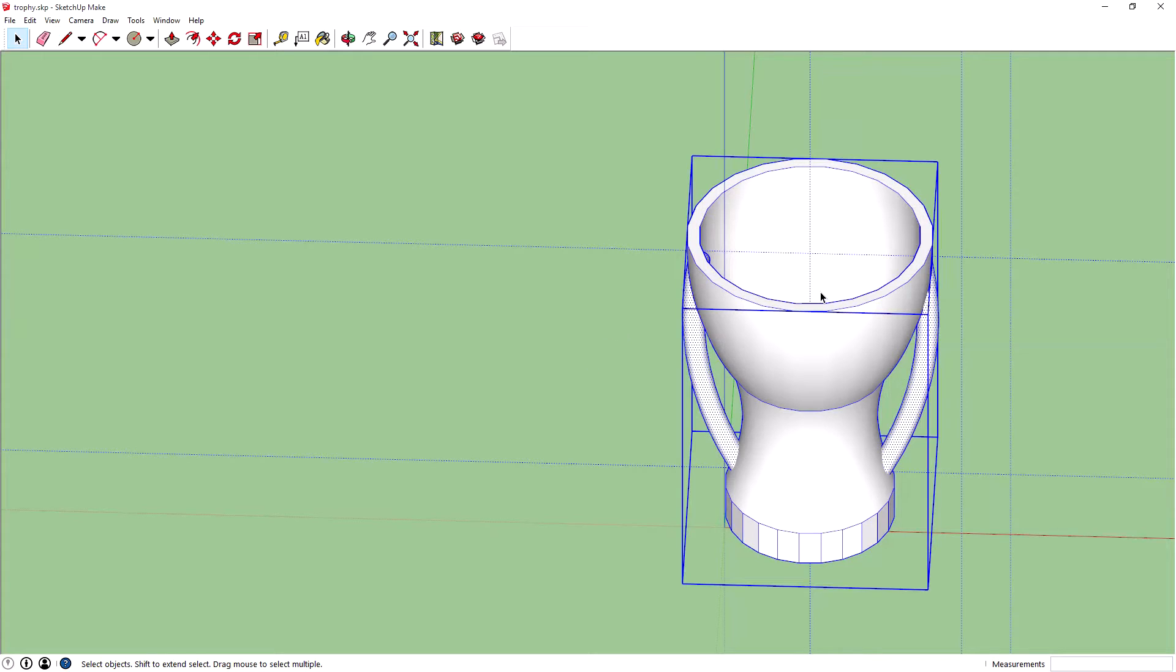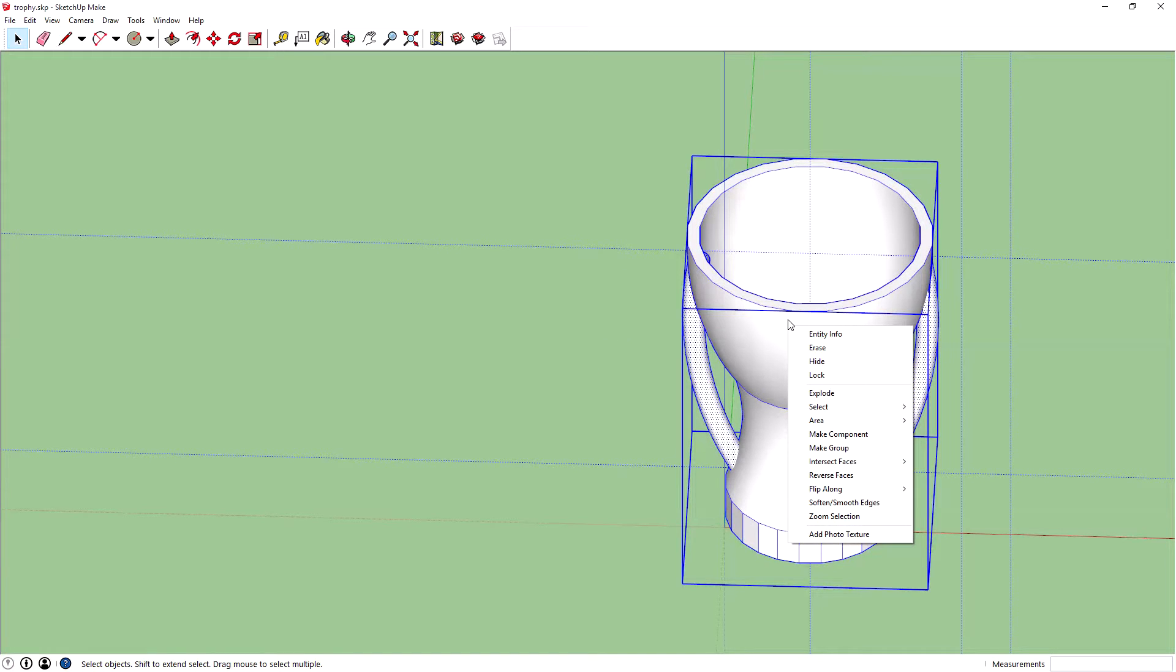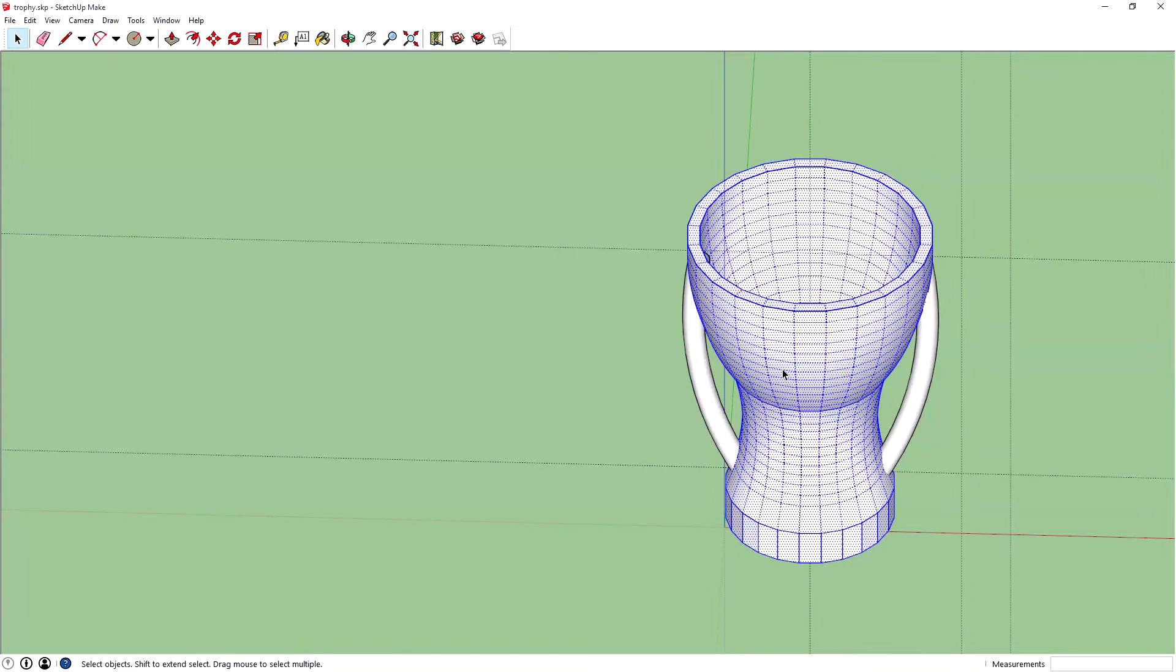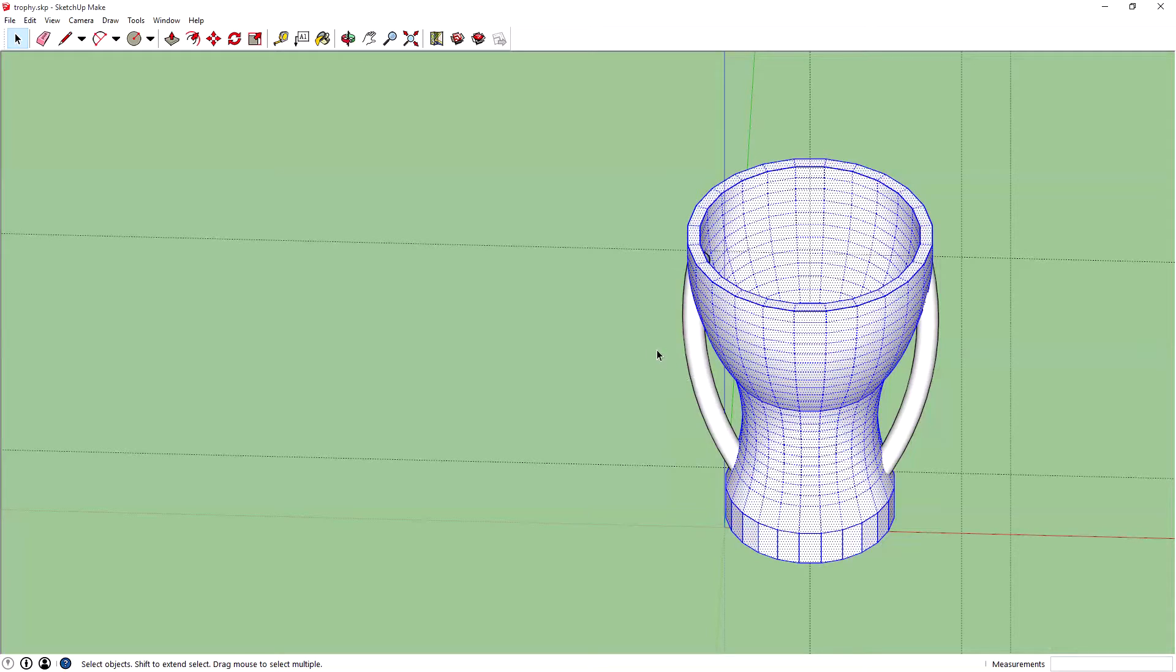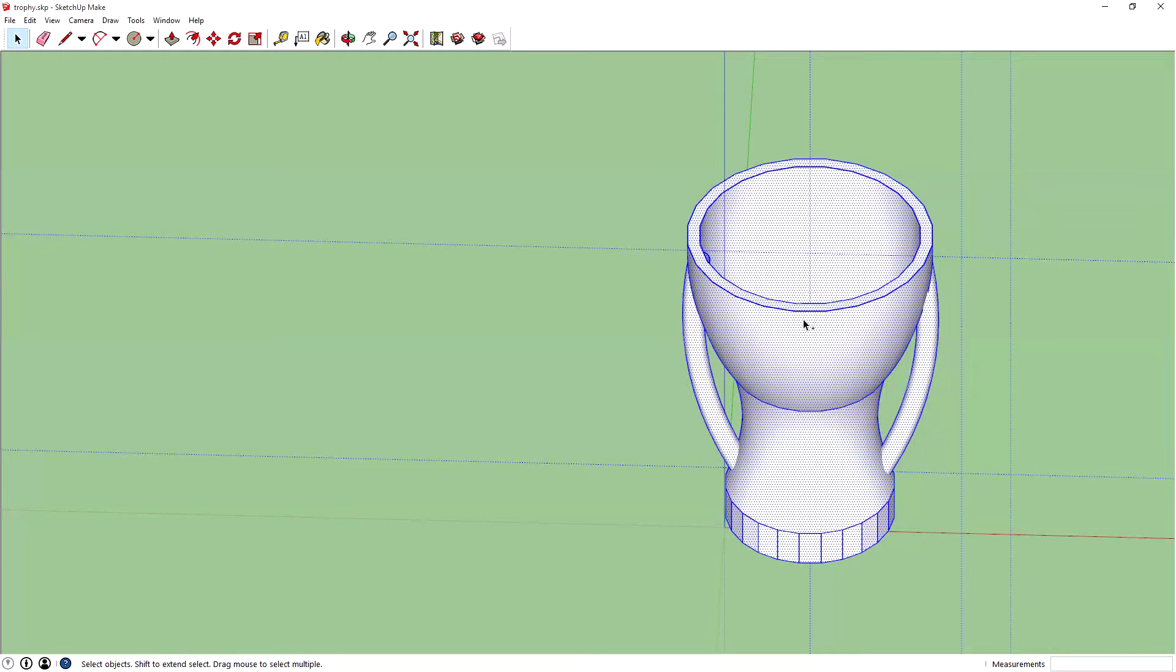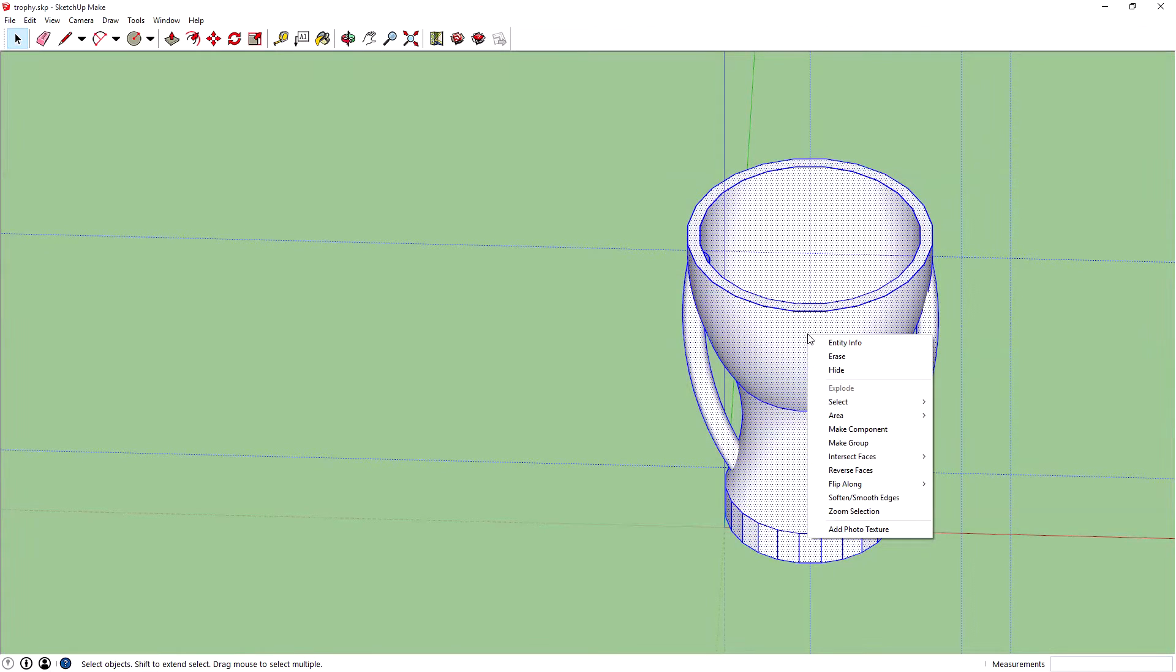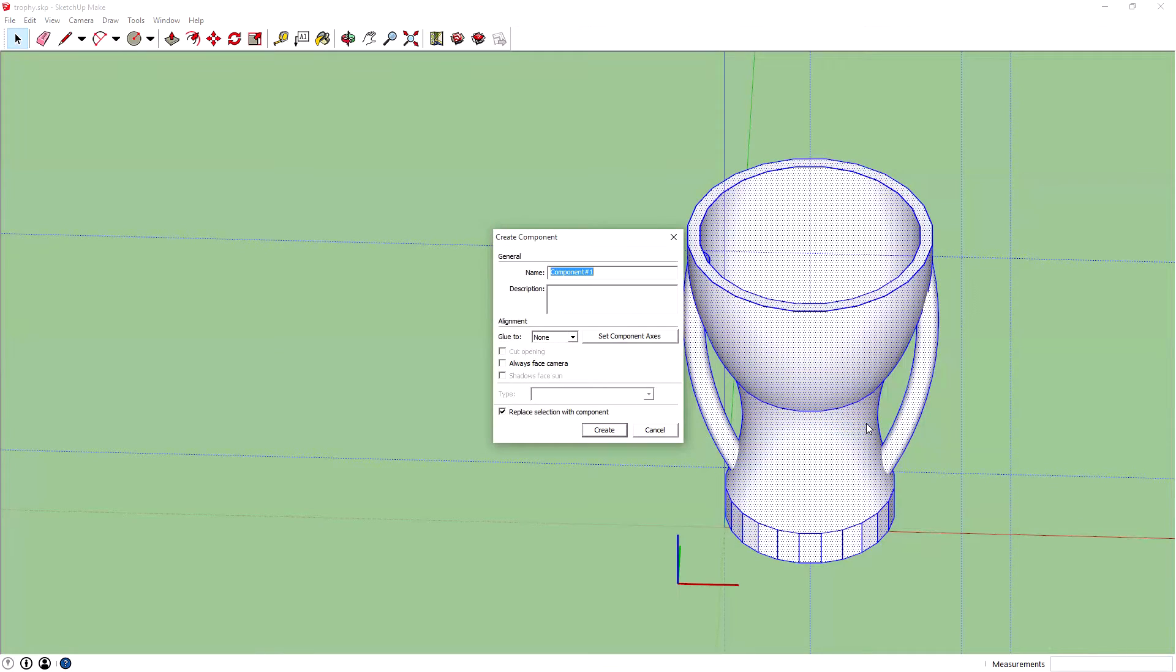What you want to do is select all, right-click, and explode. This doesn't sound good but it's fine. What it does is export it, unobjects it, or uncomponents it. Now we're going to select the whole thing again, Control+A, and then right-click and make a component.